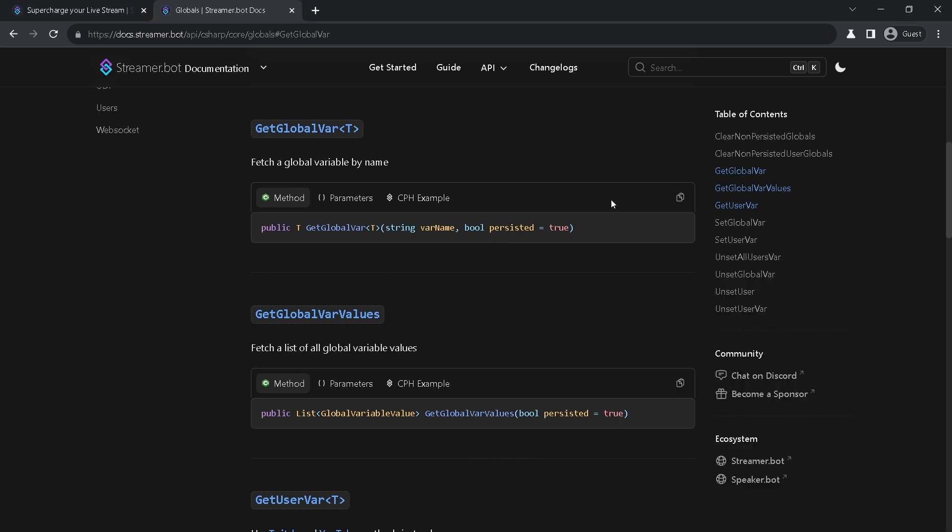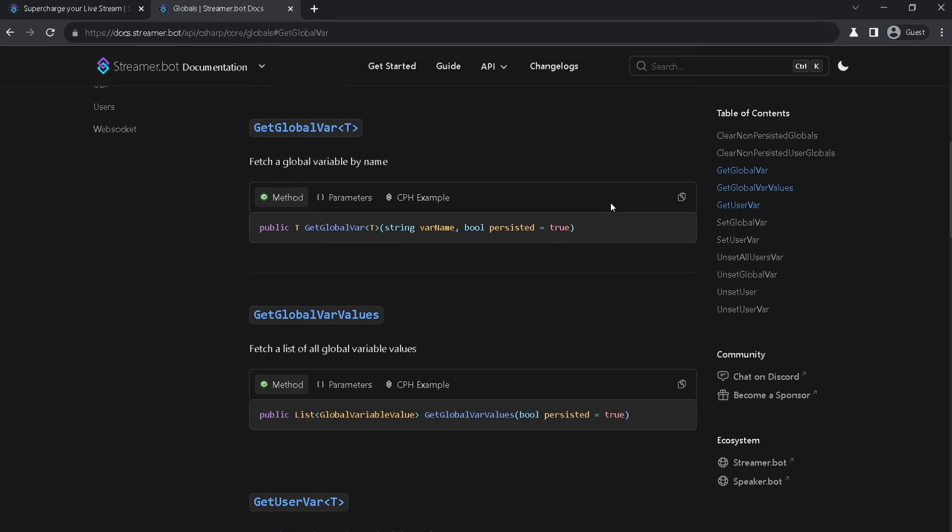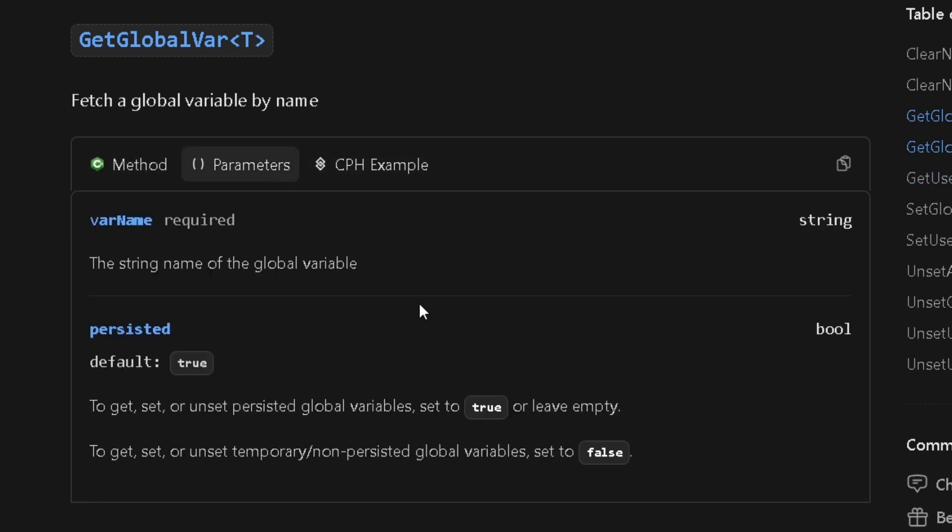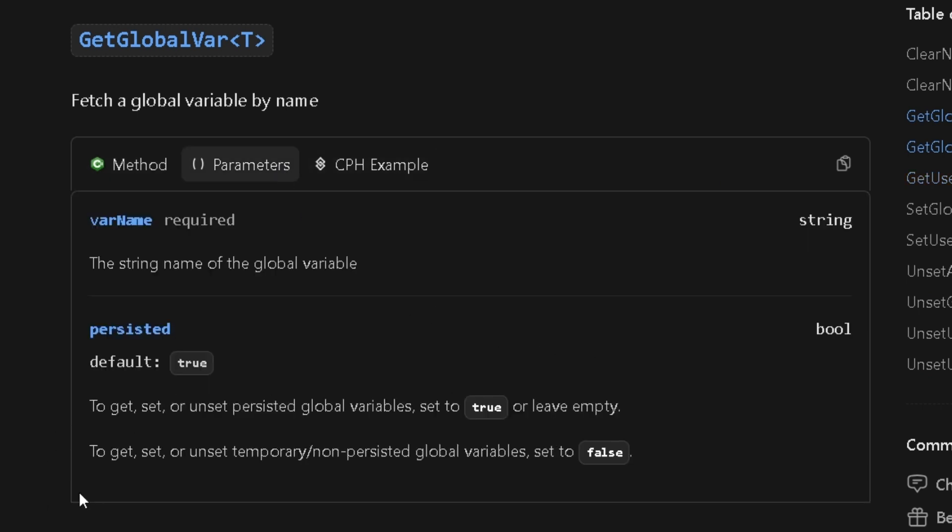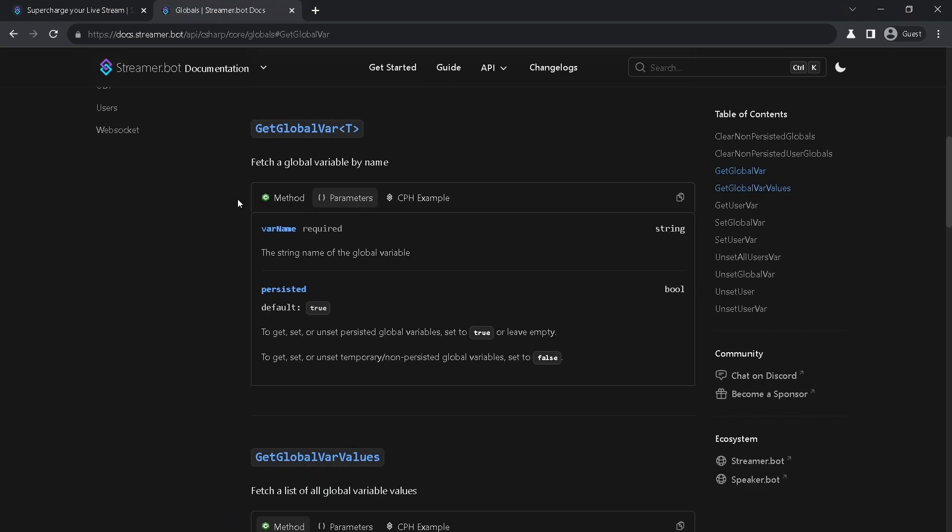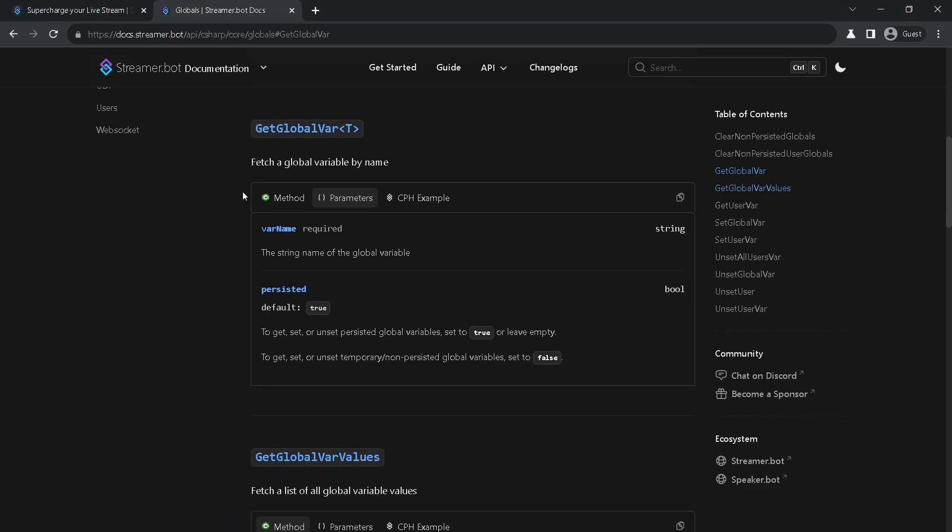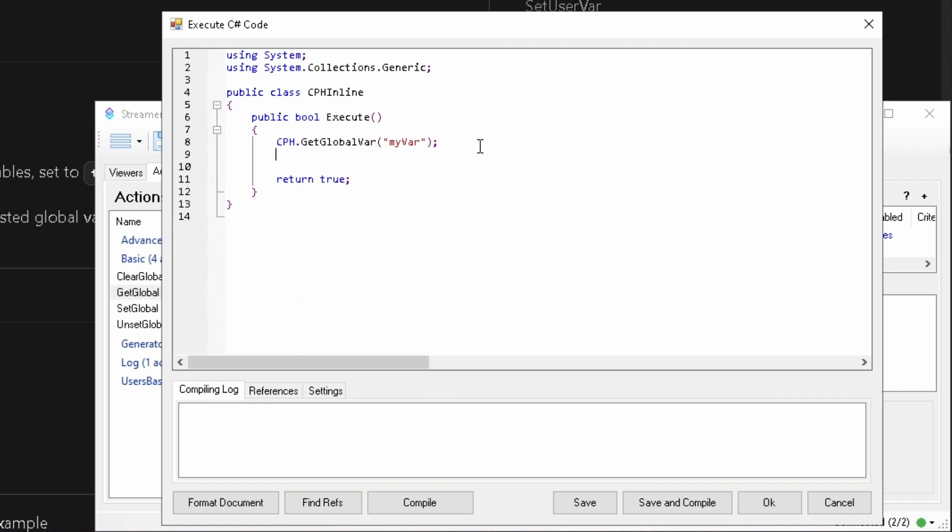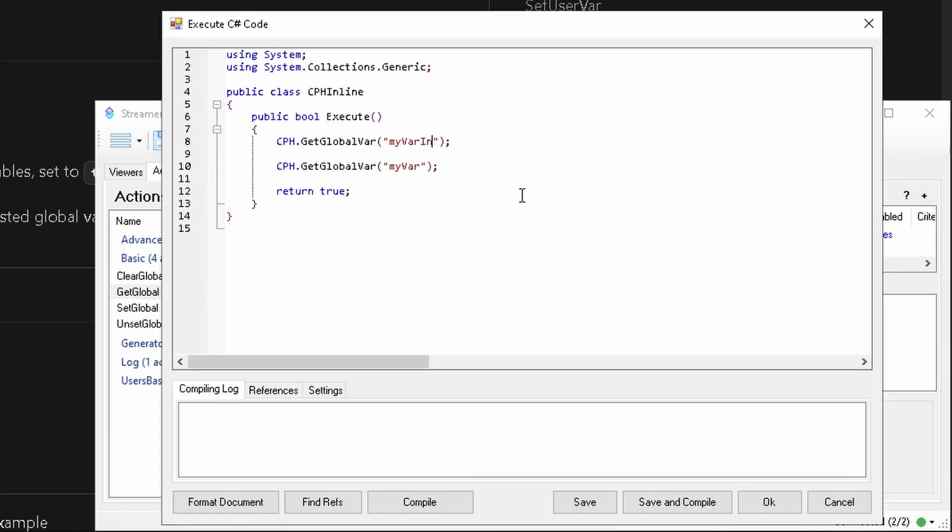Now we need to modify it a little bit. First we need to understand is this a persistent variable or not. Persisted variable will persist between runs of the Streamer Bot. Non-persistent will be erased after Streamer Bot is closed. By default it gives you a short version where second parameter is omitted. It uses default value of true and retrieves persisted variable.